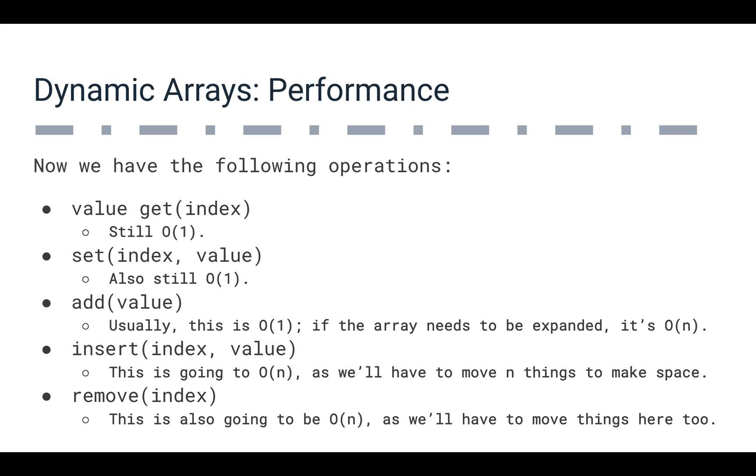We insert, so this is going to have to be big O of N. If we insert something in the beginning, we have to move everything one position down in our array to make room for it, just like remove is going to have to be big O of N because we're going to have to remove things and then move everything into their places.